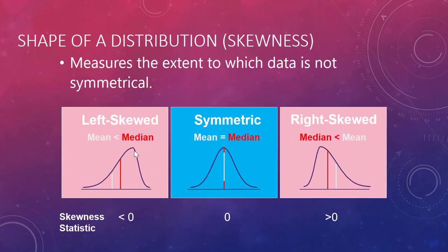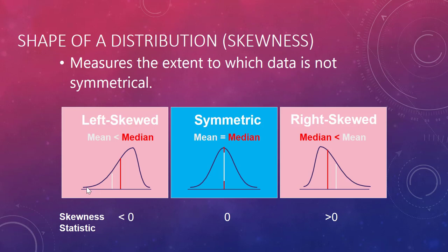So if the data is left skewed, then the mean is below the median. What that means is there's some very small values pulling the average or mean down. Don't forget your median is your exact middle value of your data. If you are right skewed, then your mean is above your median. There are some large values pulling the average up above the middle point.